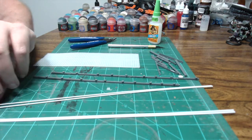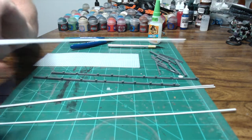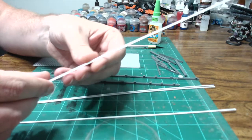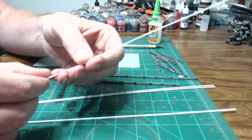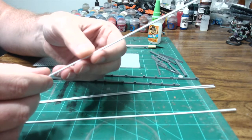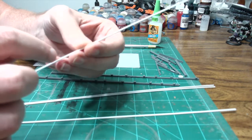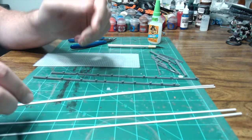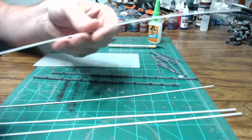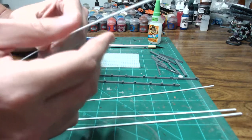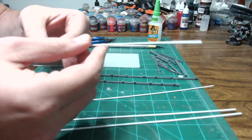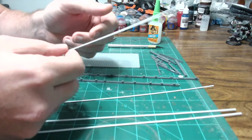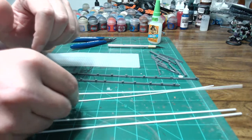You're also going to need some styrene strips. These are 0.04 by 0.08 in thickness and width, a couple of those. And then I've got some 16th inch round tubing. We're going to use these to make rivets and some little details.